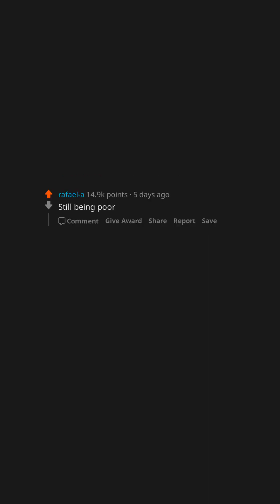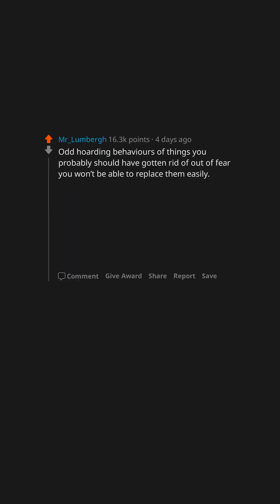Still being poor. Odd hoarding behaviors of things you probably should have gotten rid of out of fear you won't be able to replace them easily.